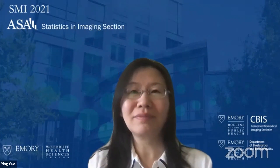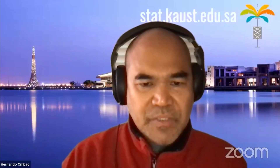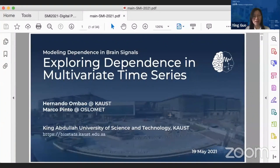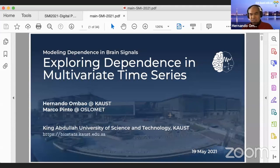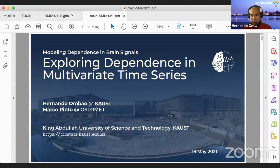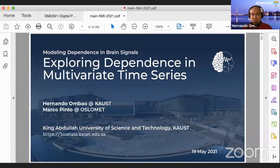Thank you very much, Ying. I hope you can see the screen. I have issues navigating from one page to another, so I'm going to have to do it this way. Thanks again, Ying, for organizing this session and, in fact, the entire conference, along with Supratik and Ben.